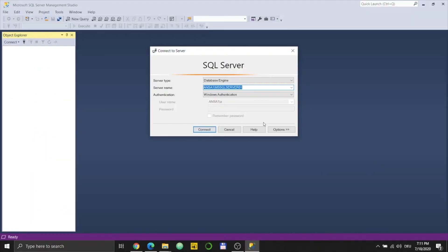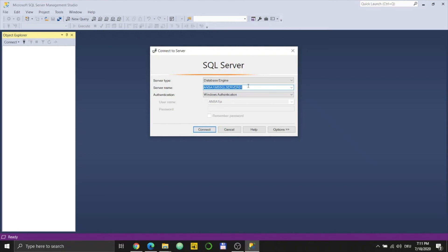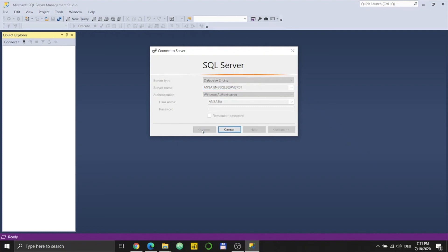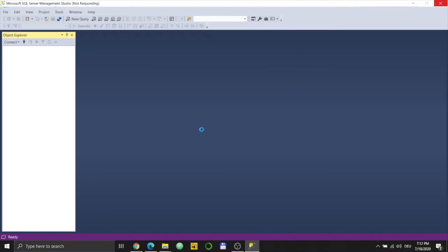So here we go. I just opened SQL Server Management Studio 18. When you see this, the server name is ANSA1, that's my laptop, and the instance name of the SQL Server which is MSSQLSERVER01 in my case. I use the Windows authentication and see if it's working. Just click on Connect.